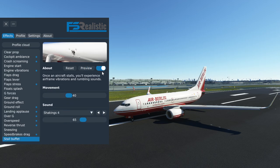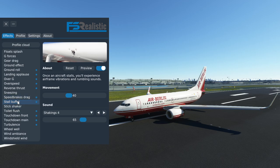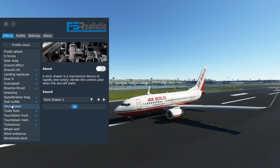Stall buffet — I'm definitely keeping that on because buffet onset is a stall indicator in the 737. The stick shaker should save you from that a lot earlier on, but if the stick shaker for whatever reason doesn't work then the buffet is definitely what's going to make you aware of the impending stall. Stick shaker — turn it off because we have one simulated in the PMDG 737 itself.